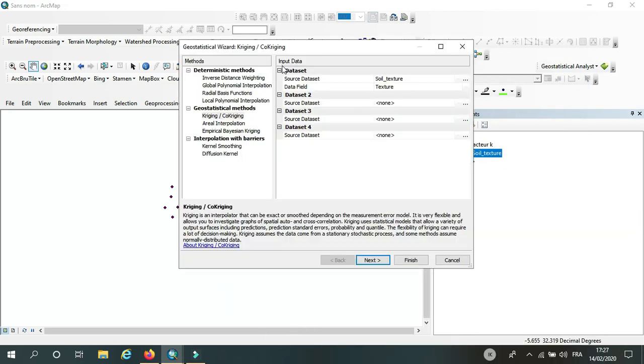me many options or methods. So here we are talking about geostatistical methods. I'm going to use kriging and...